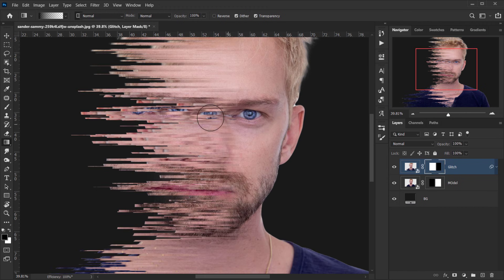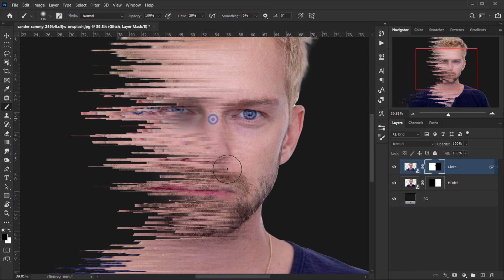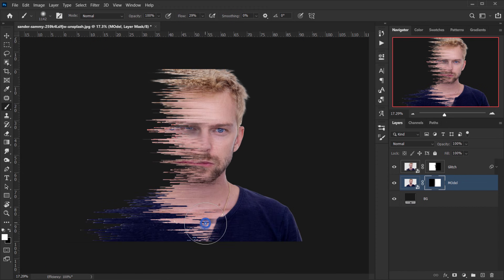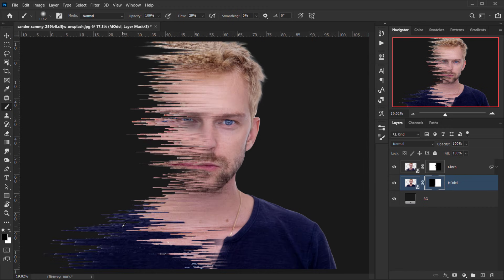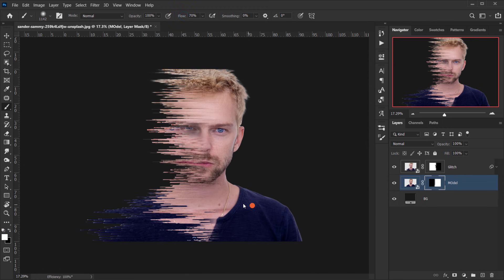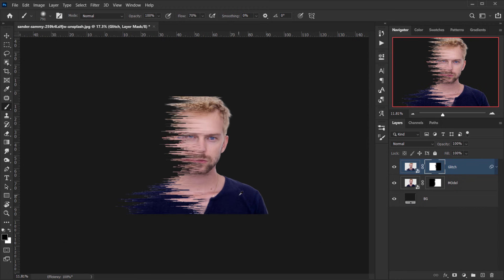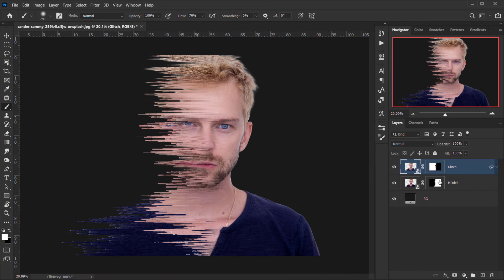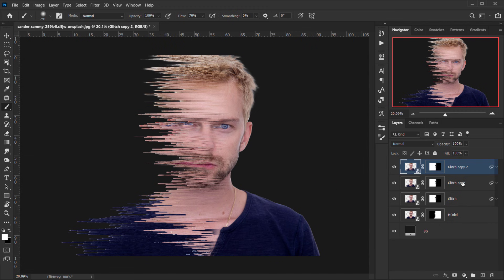I'll refine this with a brush — pressing B to select it — and delete areas where I don't want glitches, for example part of the eye and a little of the mouth. Then I'll go back to the model layer and do the same using white as the foreground color to bring parts of the image back. Now I'll select the glitch layer and press Ctrl/Cmd+J twice to make two copies, naming them 'RGB one' and 'RGB two'.